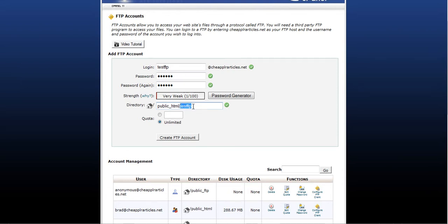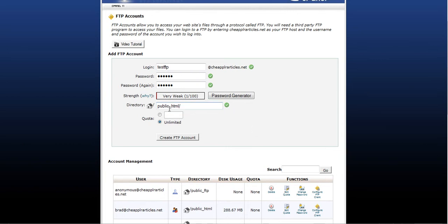We want to connect to the root of the site, so just erase that, delete that, and just leave public HTML. And that will go to the root. Public HTML always goes to the root of your site, so it's the very top of your site.